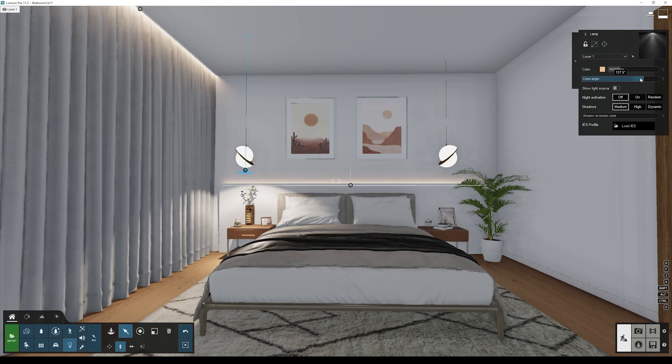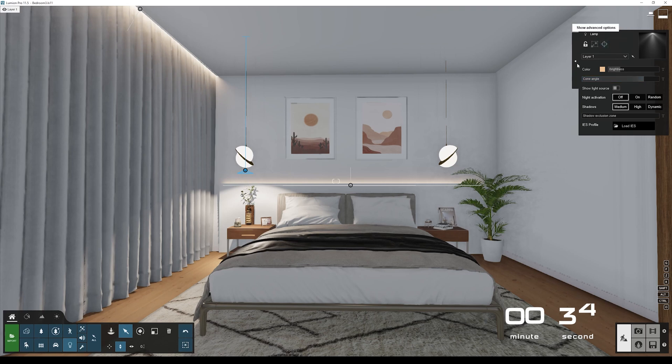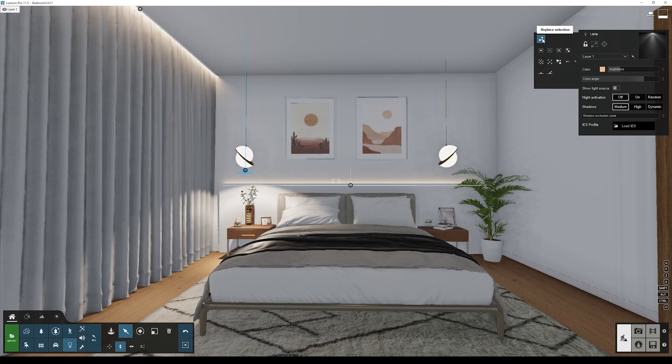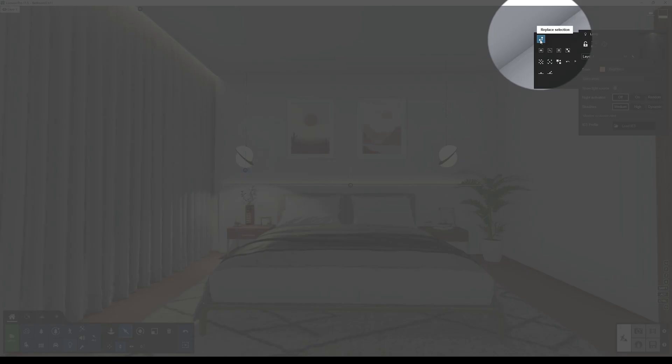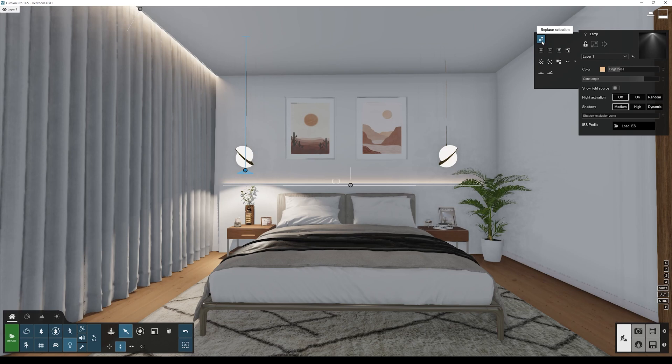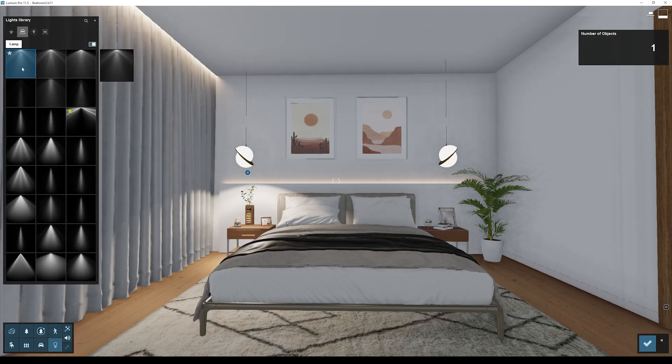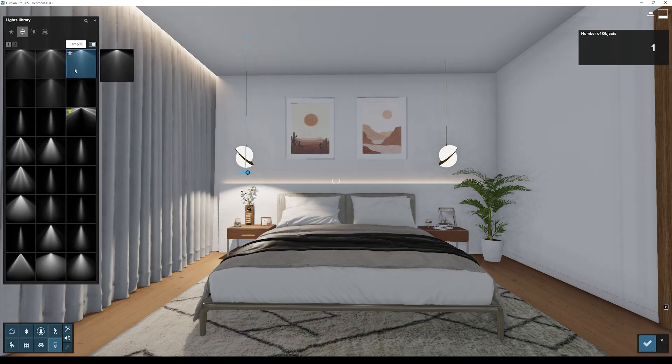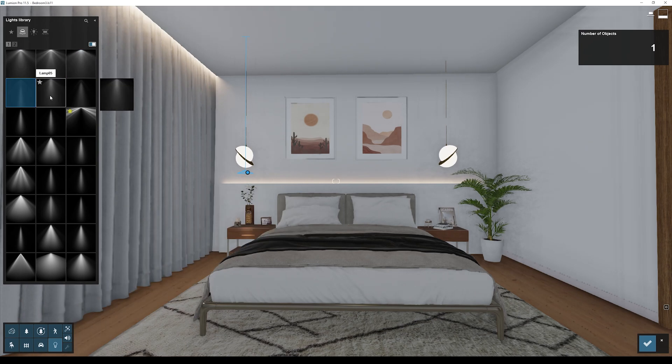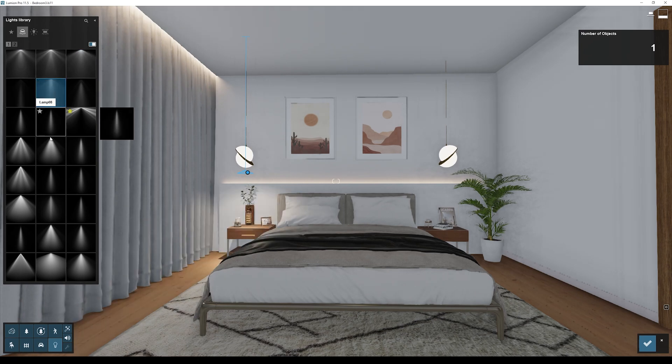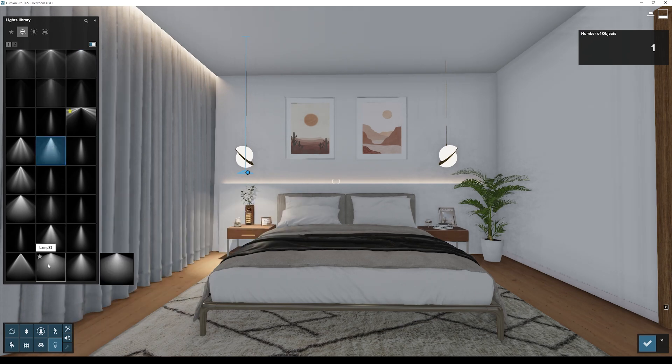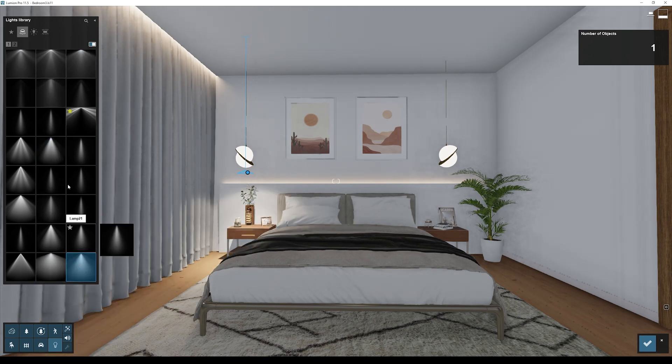Now if I want to change to another type of light, instead of erasing this one and loading a new one, I can simply go here to show advanced options. Here you'll find an icon that says replace selection. Now I can simply click through all of these different types of lighting until I find the one that fits my project best.